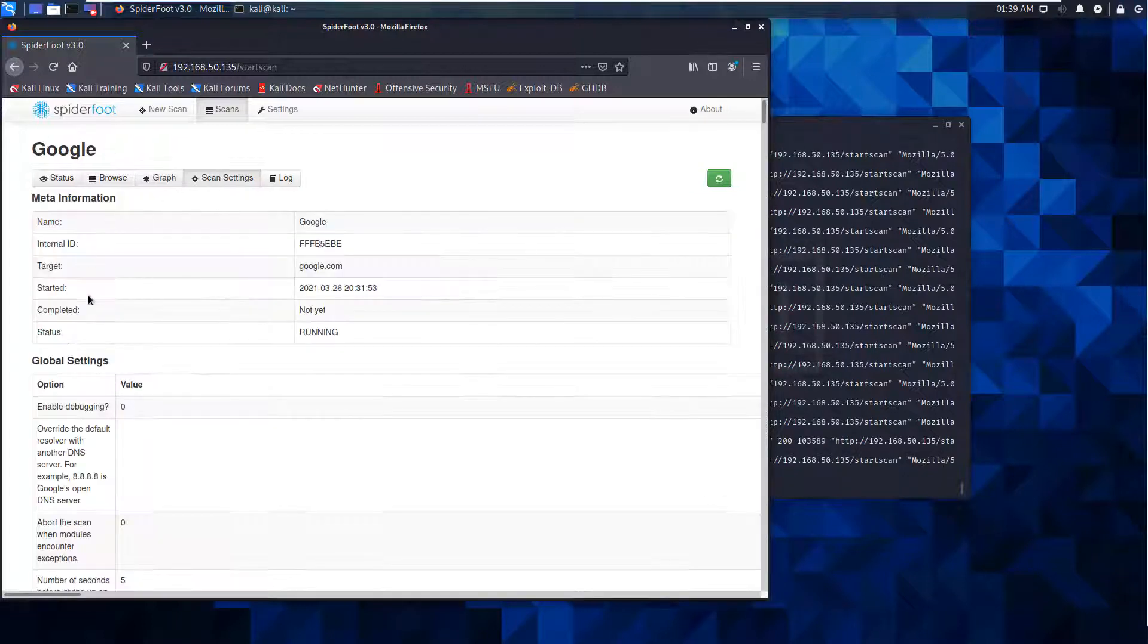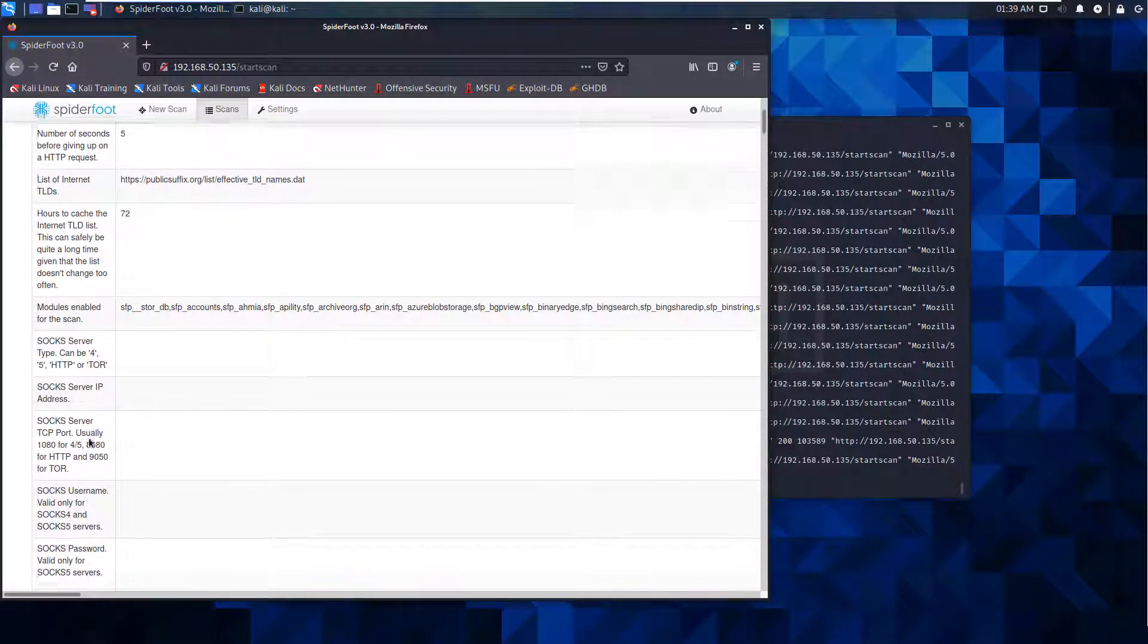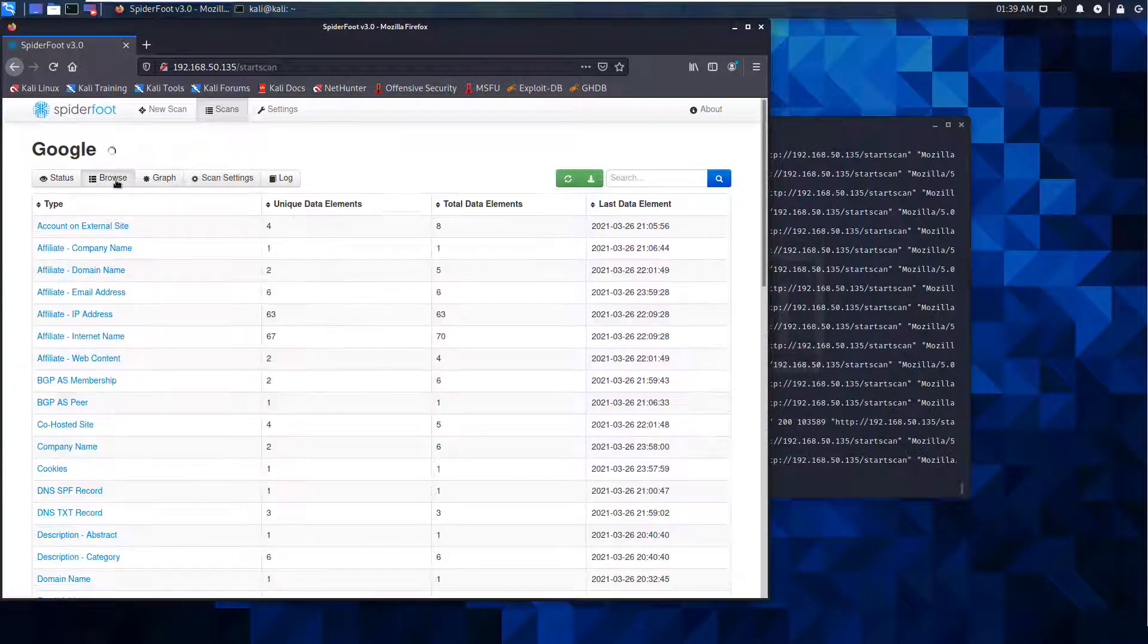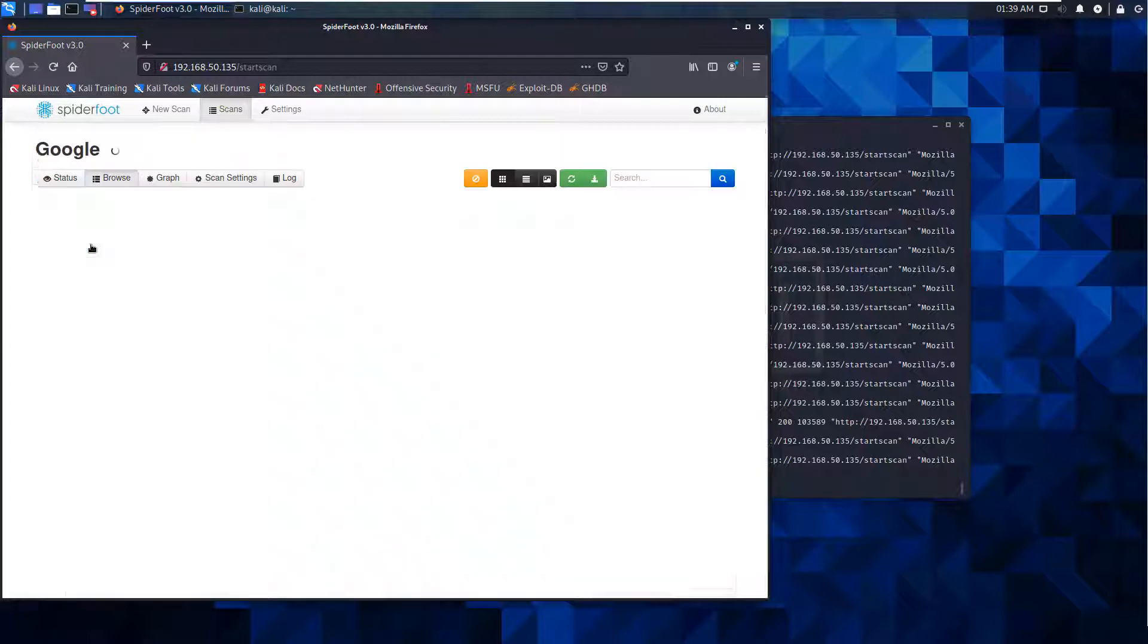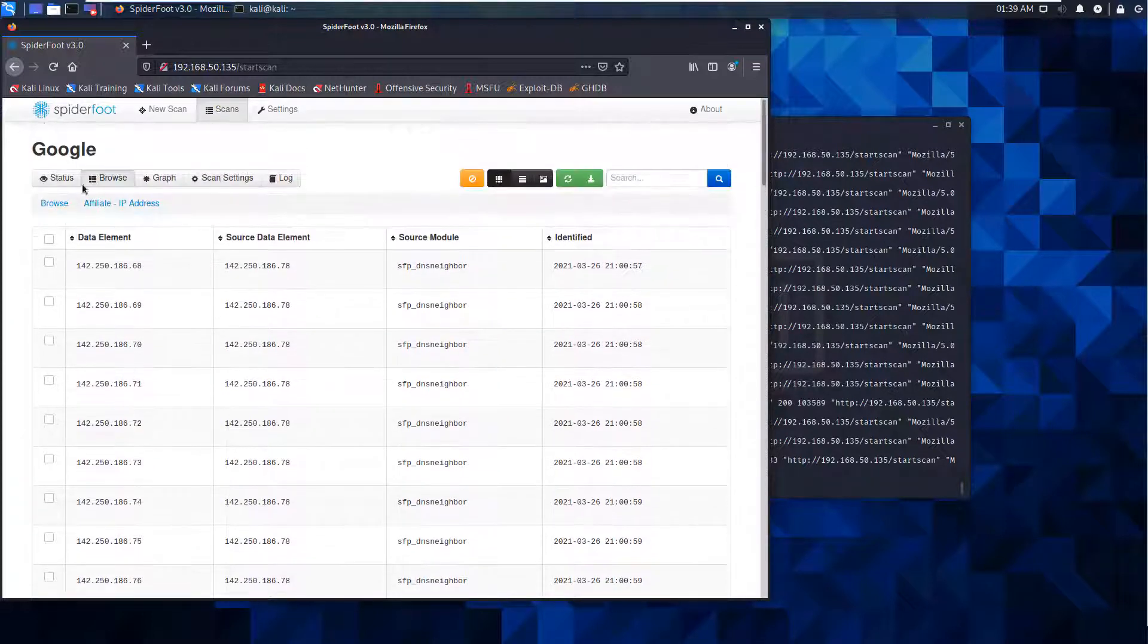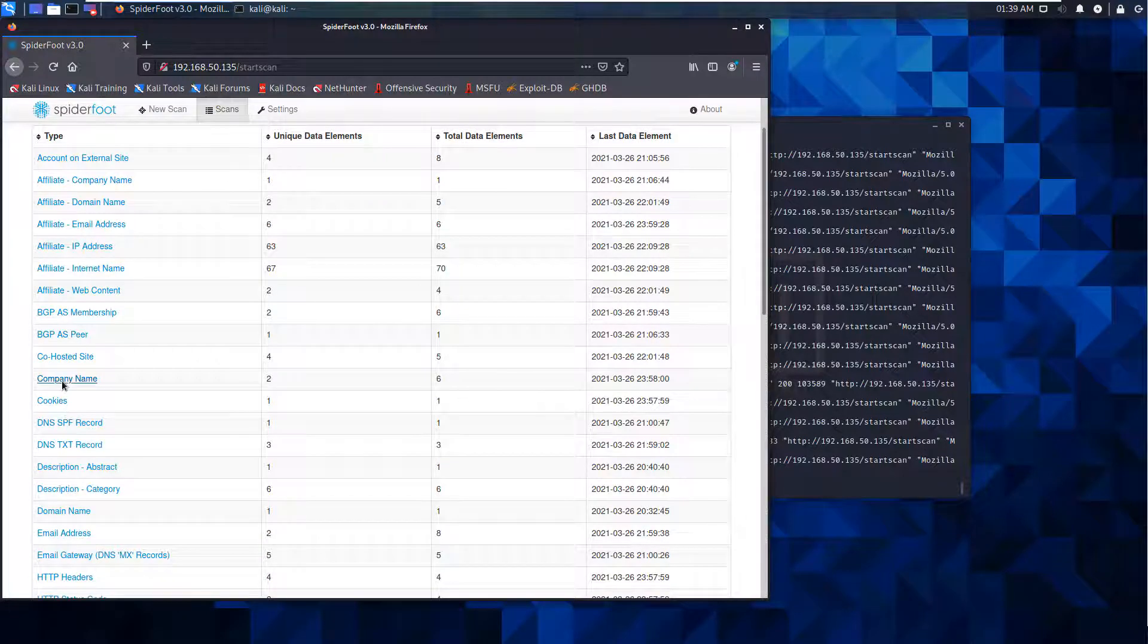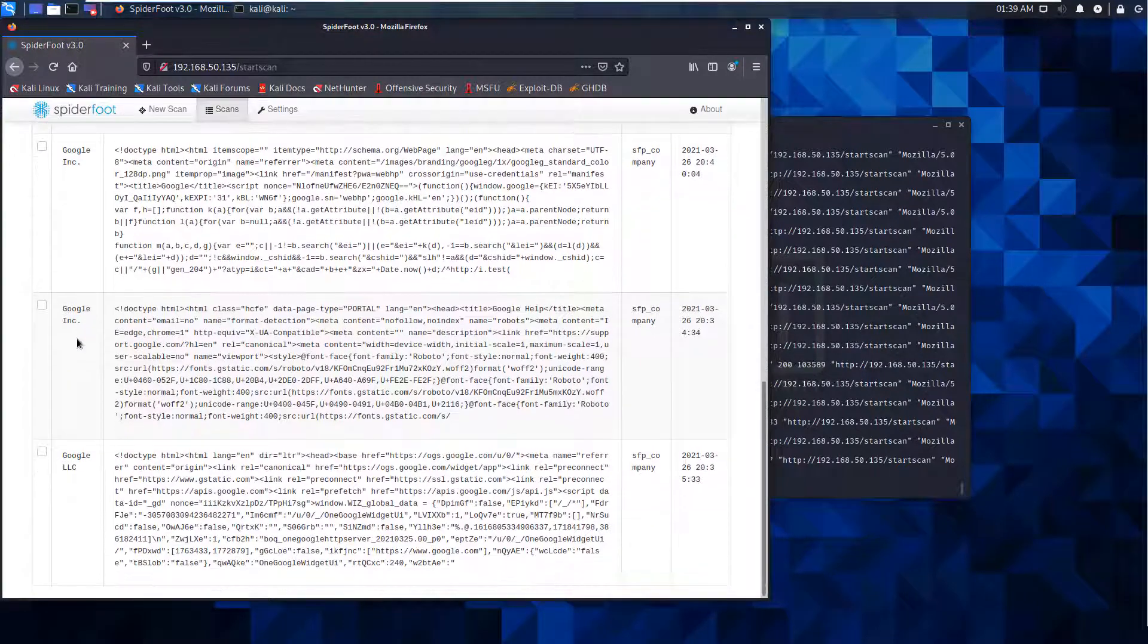We can see scan settings, modules, and responses. Most notable were things like affiliate IP addresses - you can drill down and start seeing addresses for affiliates, DNS records, cookies, or company content like Google Inc versus Google LLC.